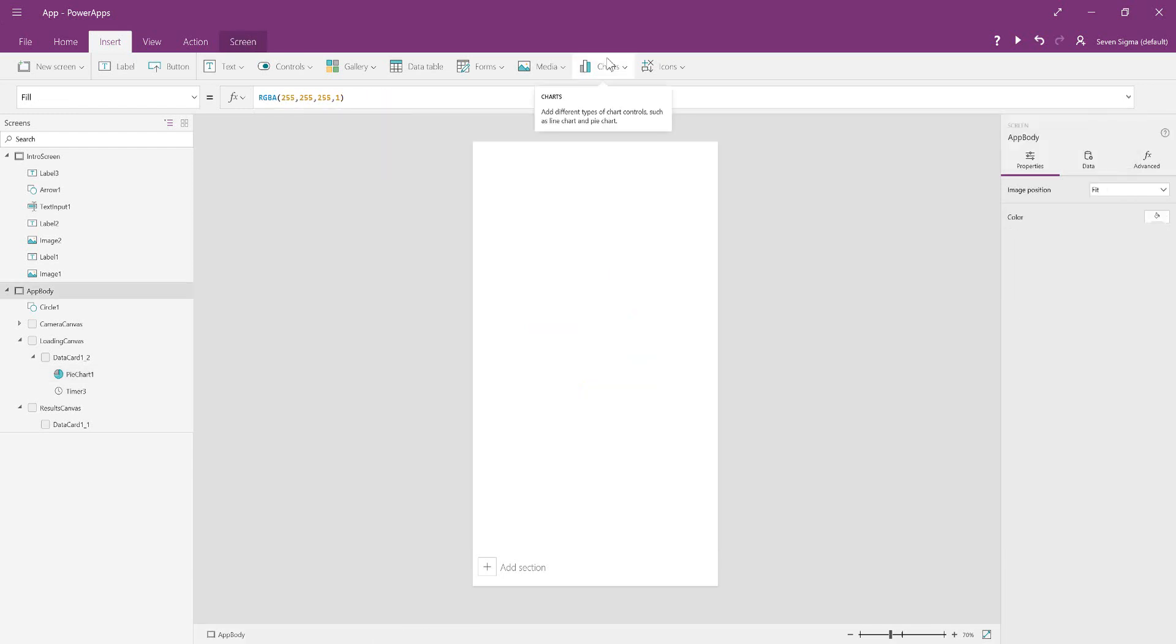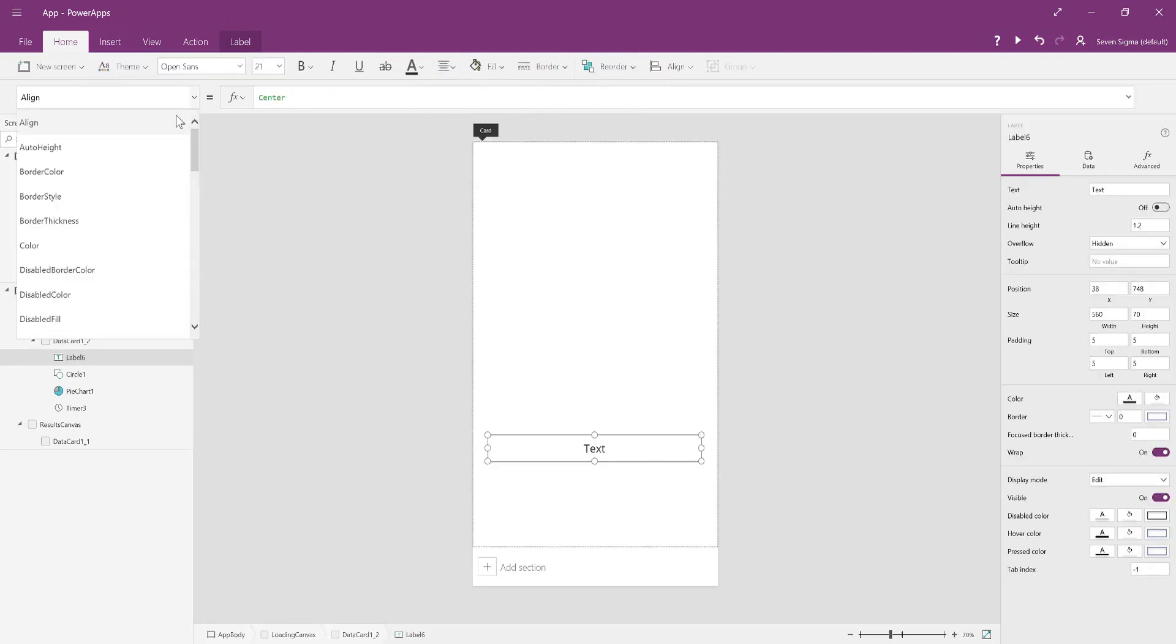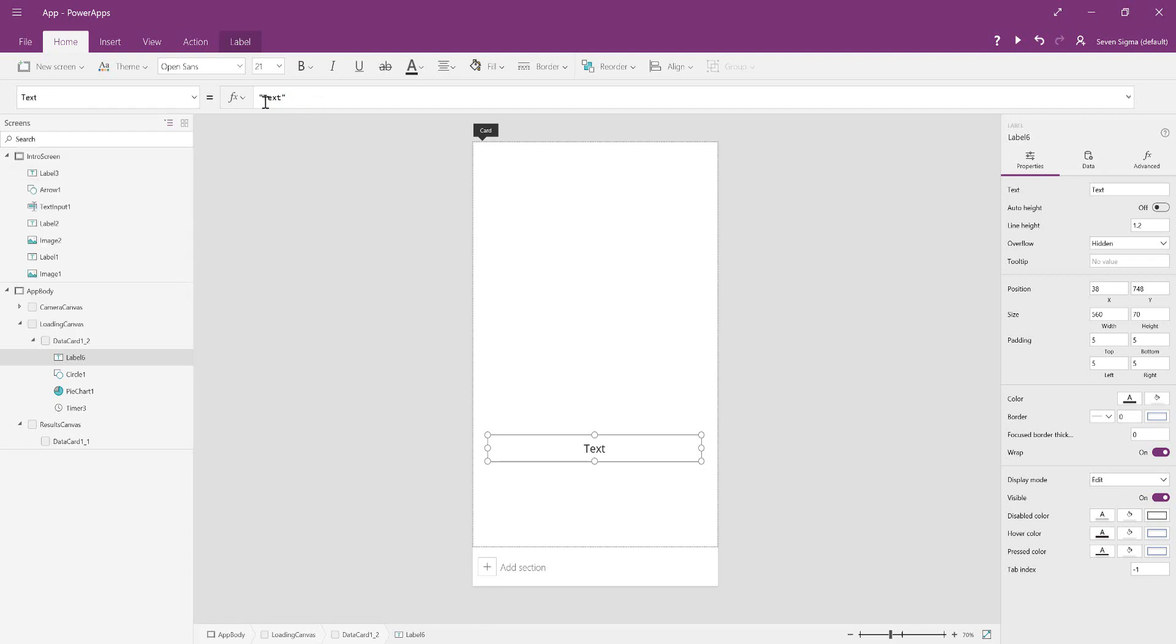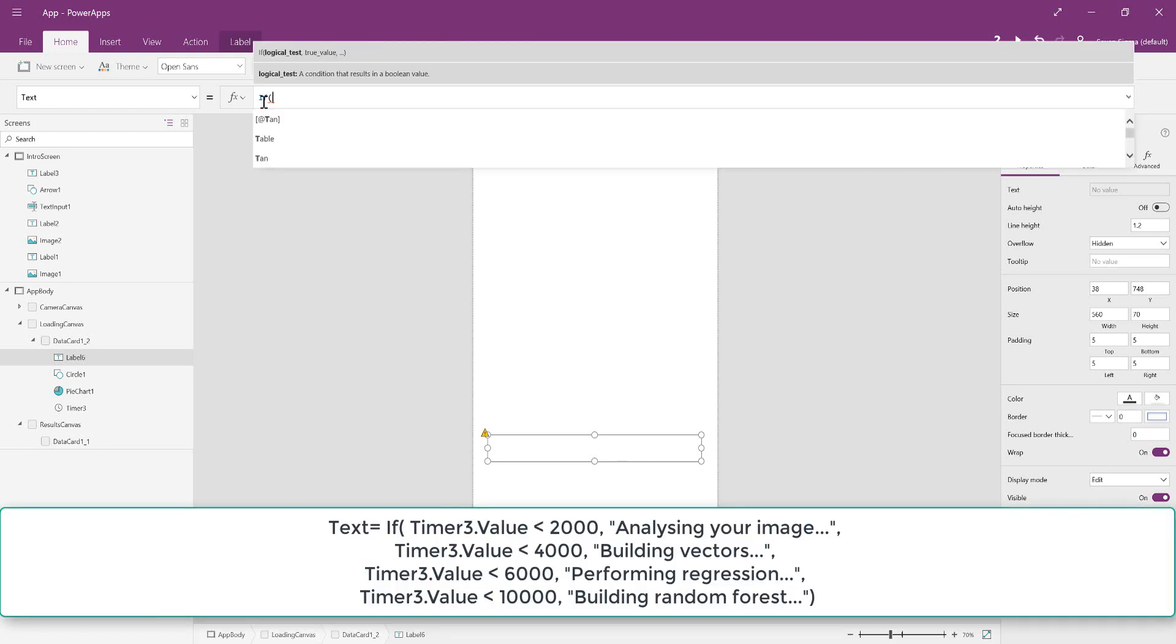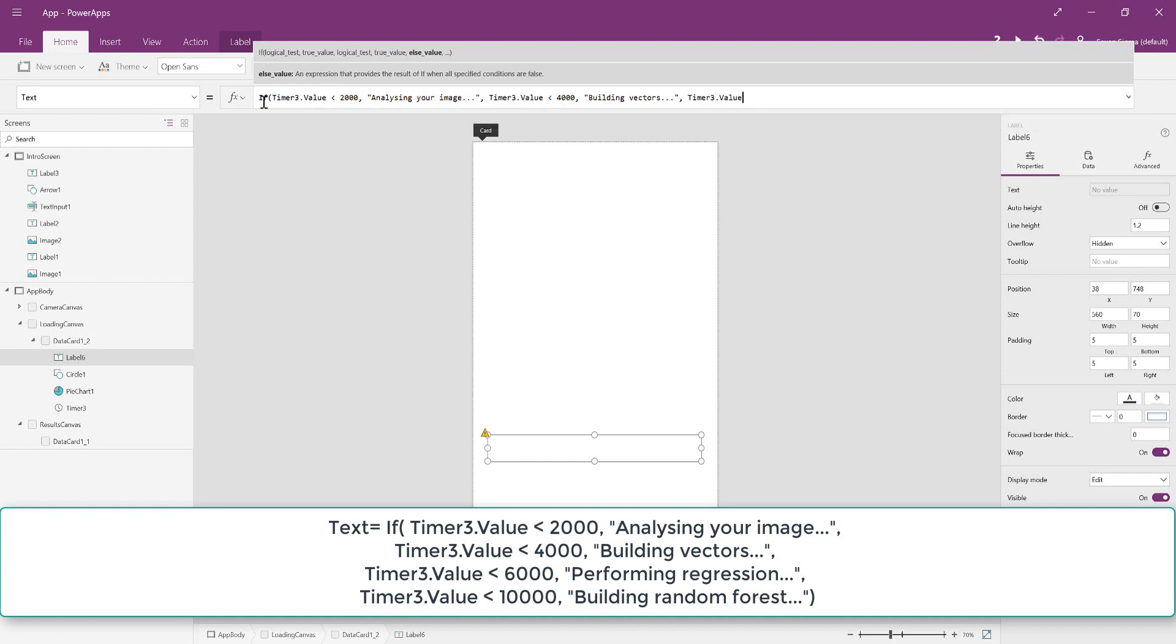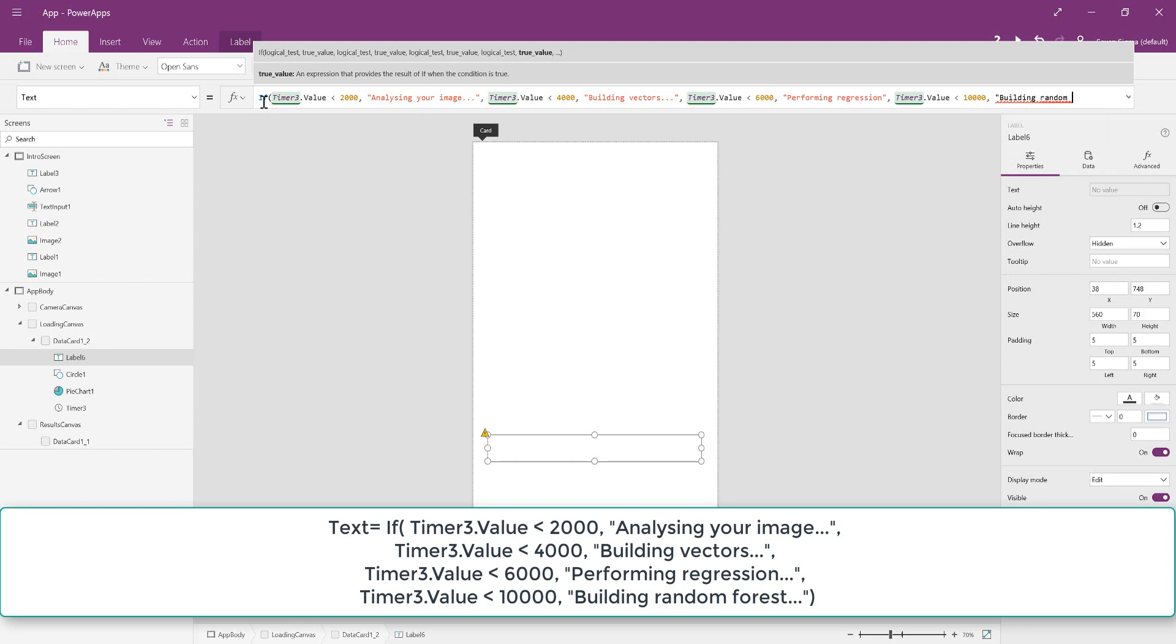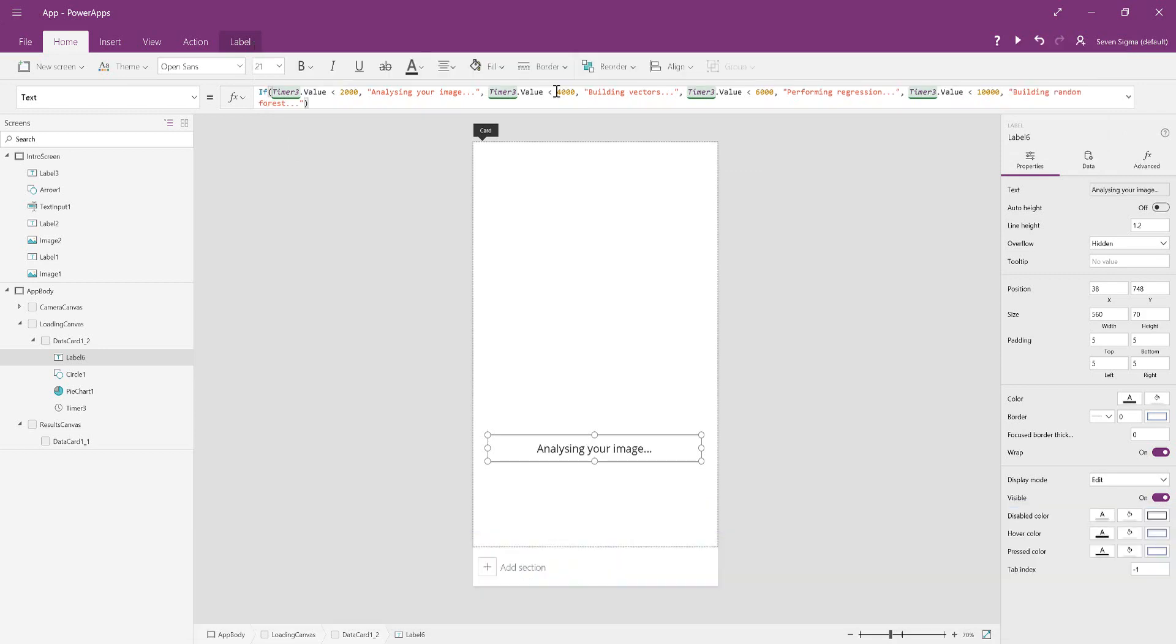There were also words appearing underneath it as it loaded, so we add a label. The text is the interesting part because you don't just have one set text. We have different things that cycle through. To do that, the text is going to be an if statement. If the value of the timer is less than 2,000, the text says 'Analyzing your image.' If the timer value is less than 4,000, it says 'Building vectors.' If it's less than 6,000, 'Performing regression,' and lastly, if it's less than 10,000, 'Building random forest.' If you want it to change more regularly, just change the numbers.